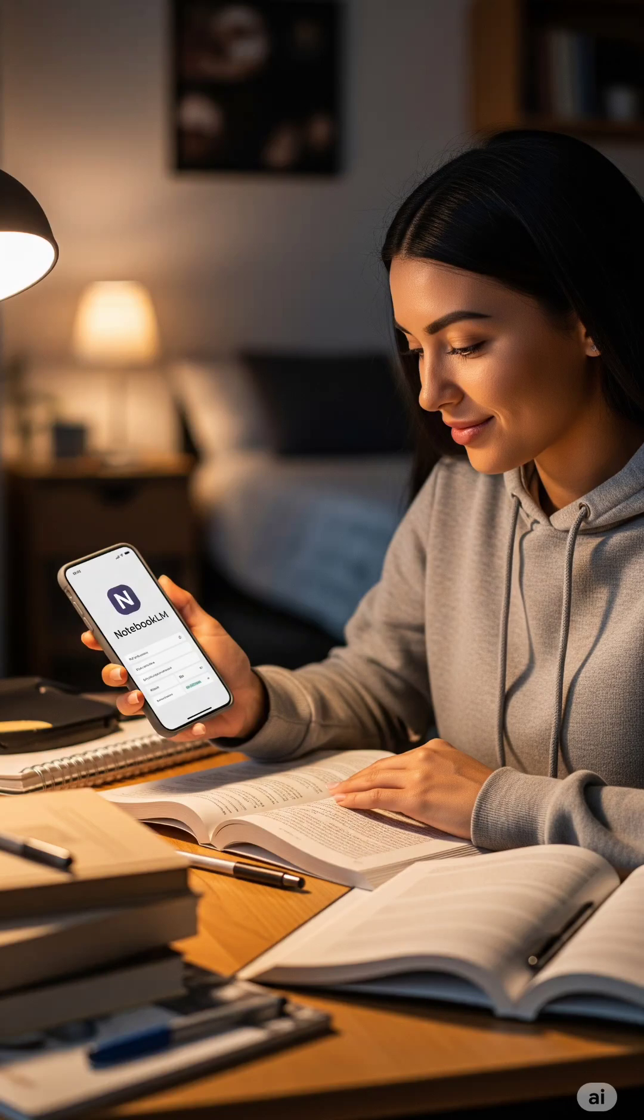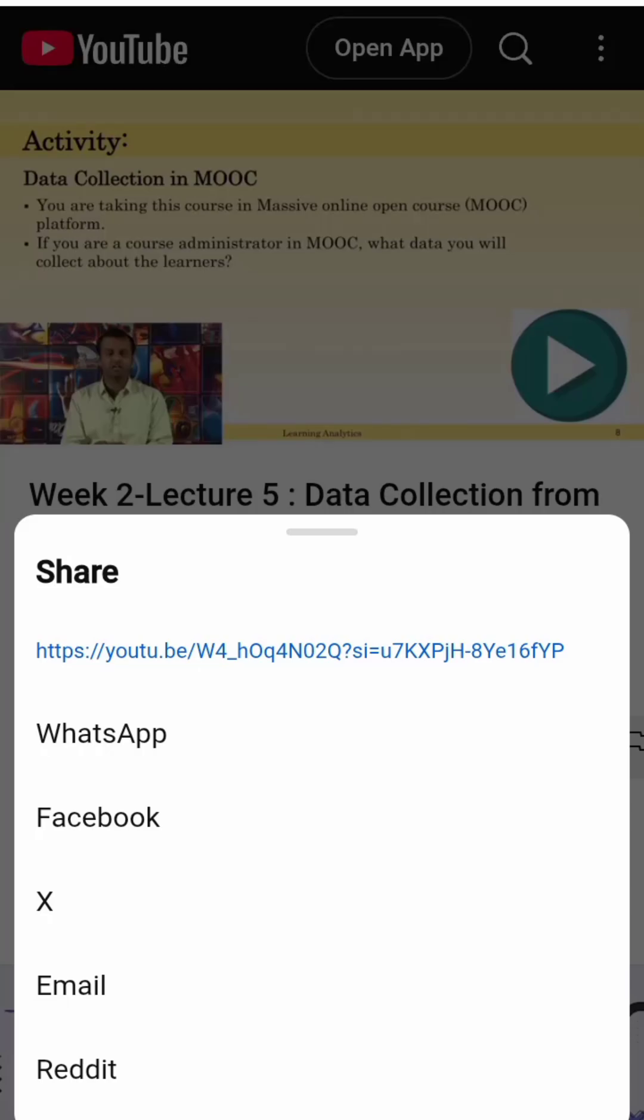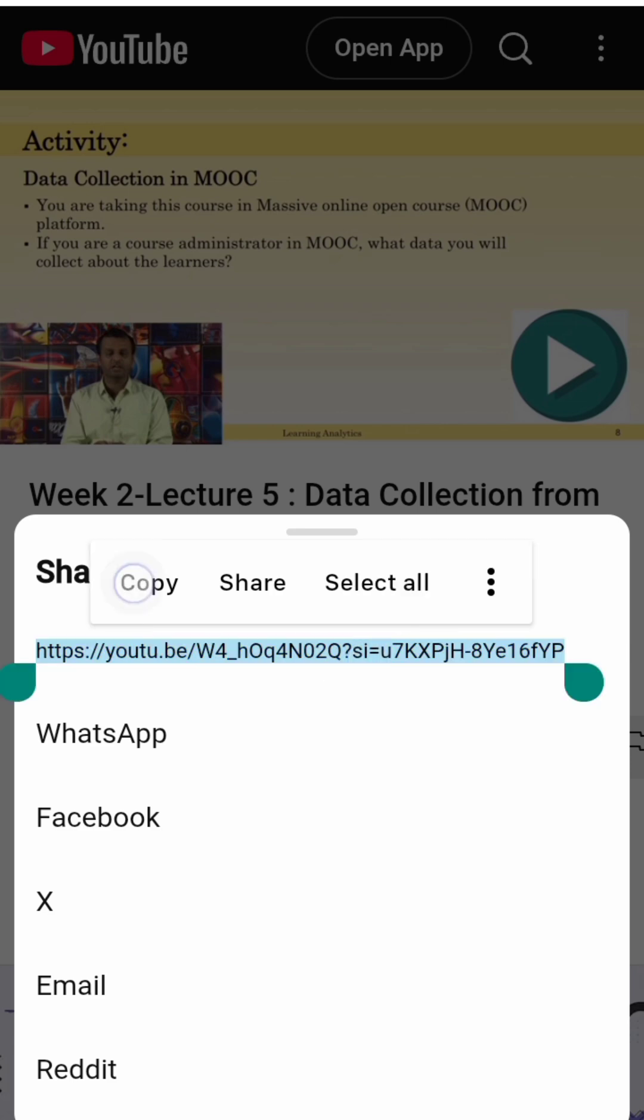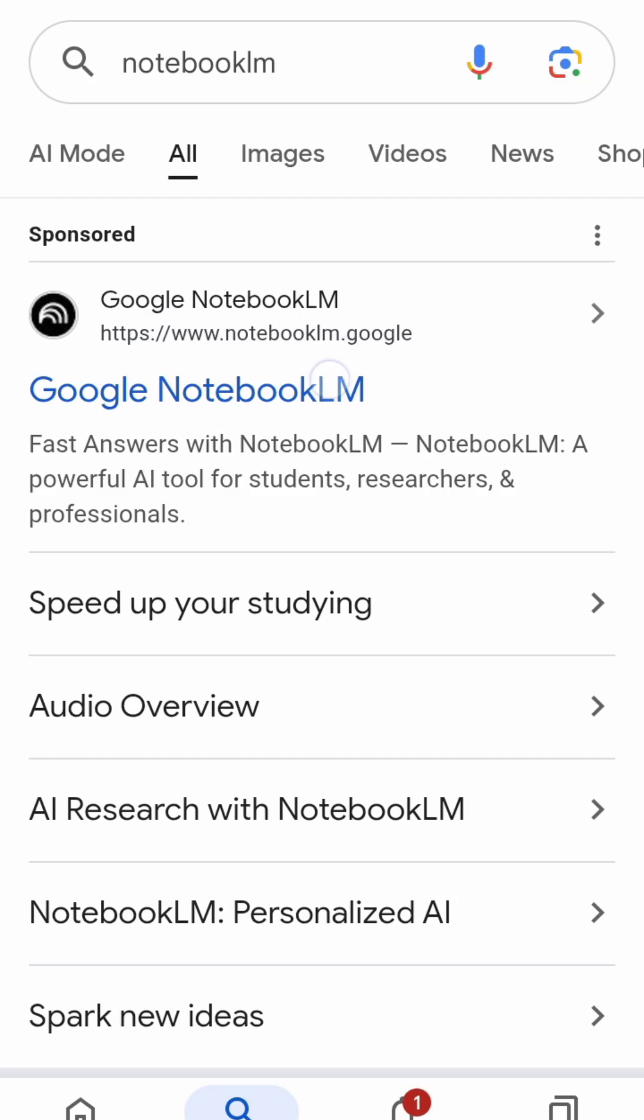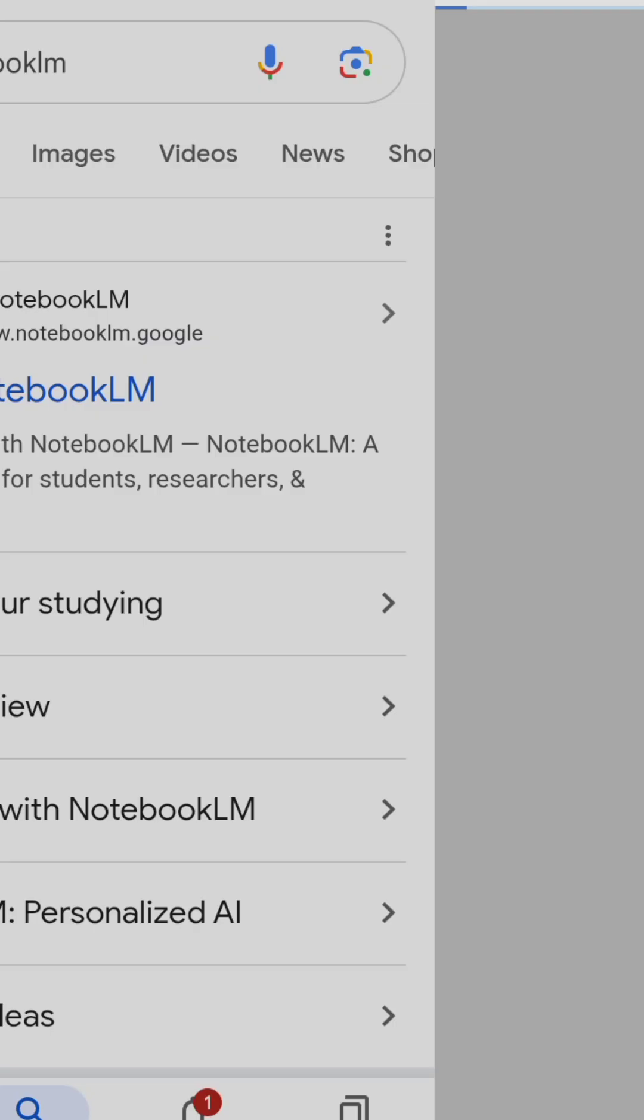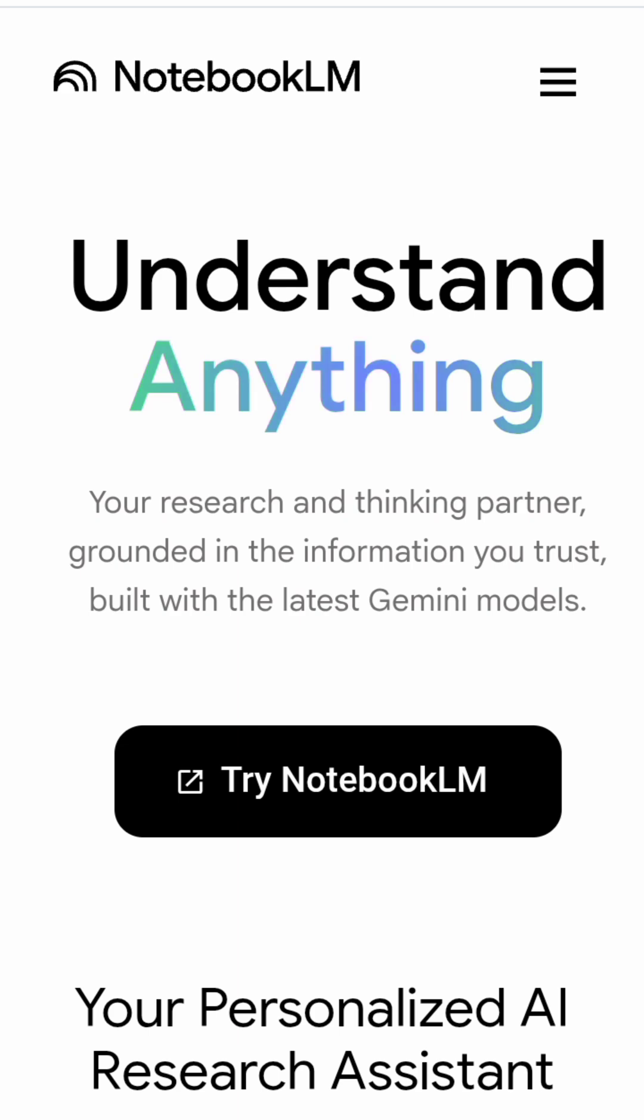As a student, how can you use Google Notebook LM for your studies? Here I am taking the URL of the YouTube video that I was learning from. I will be pasting it into Google Notebook LM.